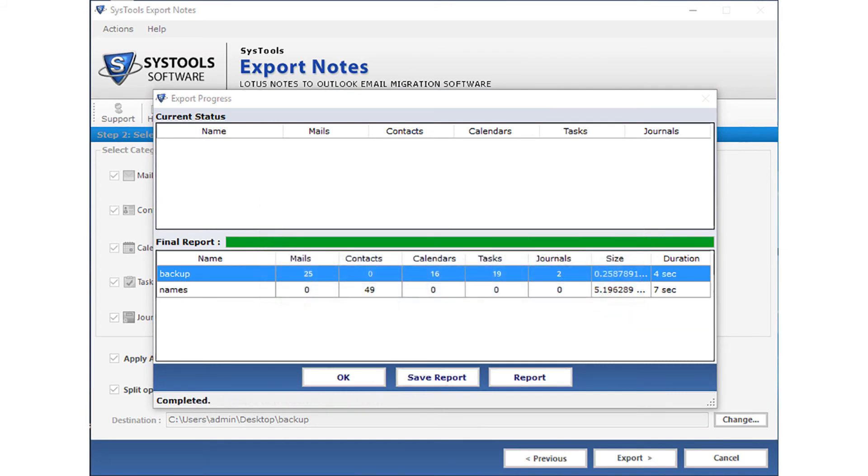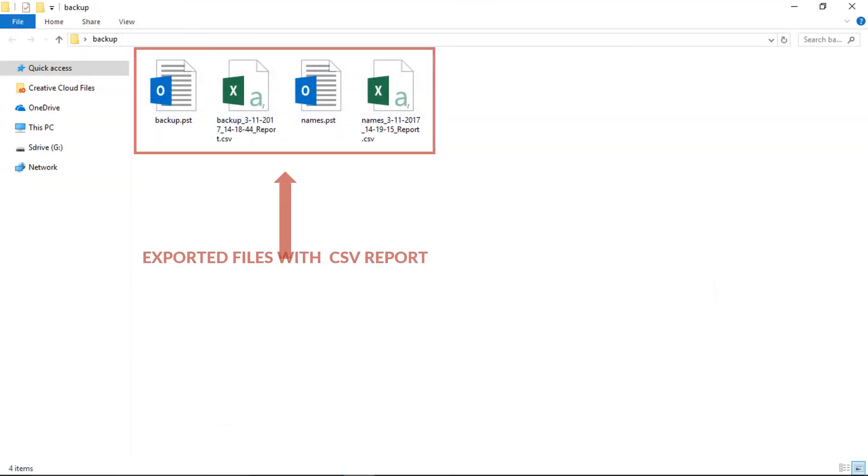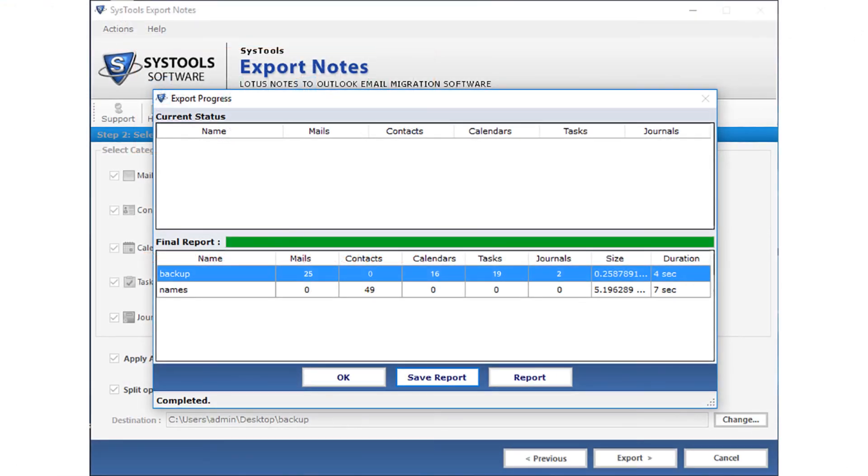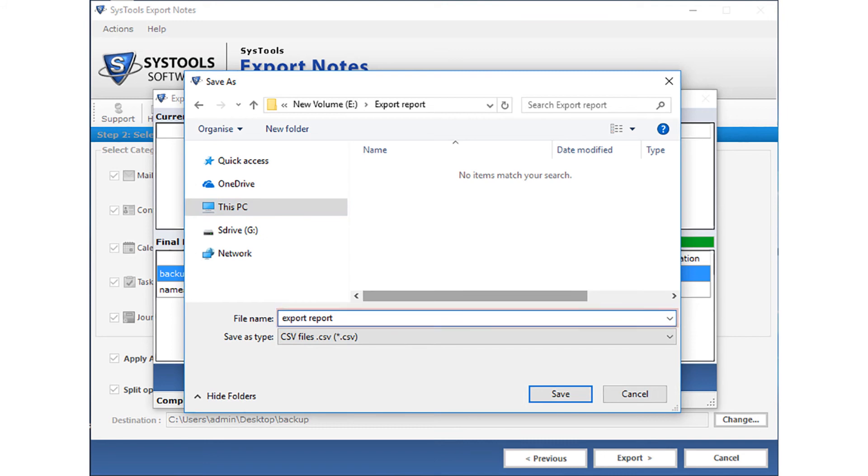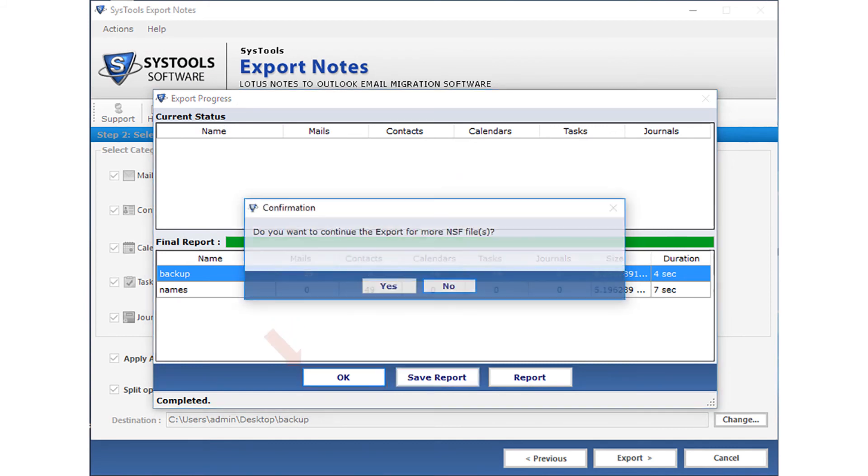Now if you click on the report button, you can see the exported PST files along with the CSV reports. And you can also save the export report by clicking the save report button. Choose a location to save the export report on your system and click save button. And you can click OK to close the application.